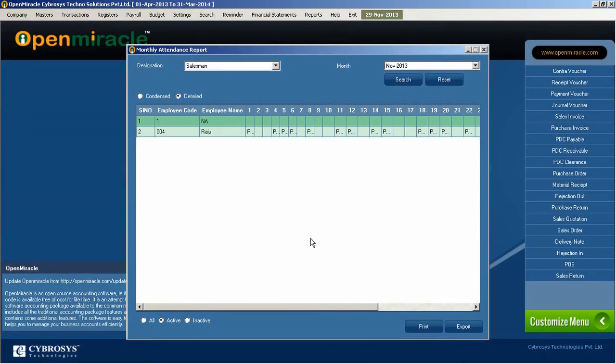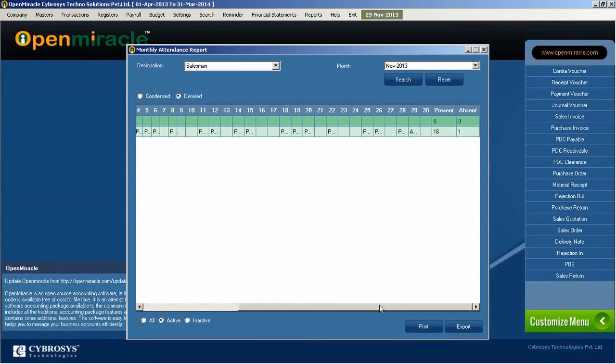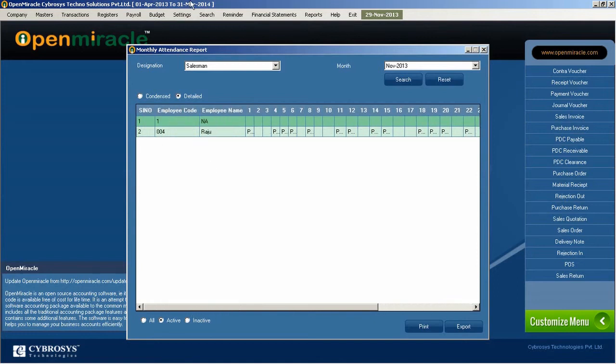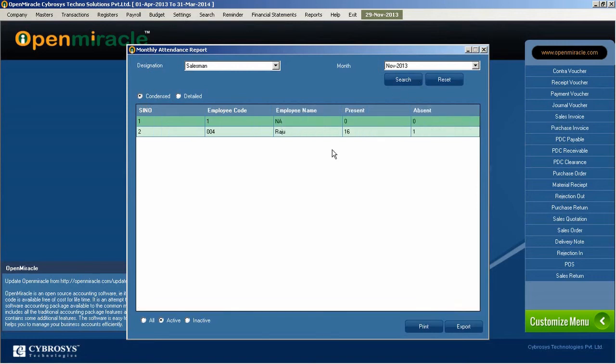If we just click detail portion and search, you can see one by one day details. Like one to thirty-one days of the month. You can see what are the details of the present date and absent date of the specific employee in that designation.